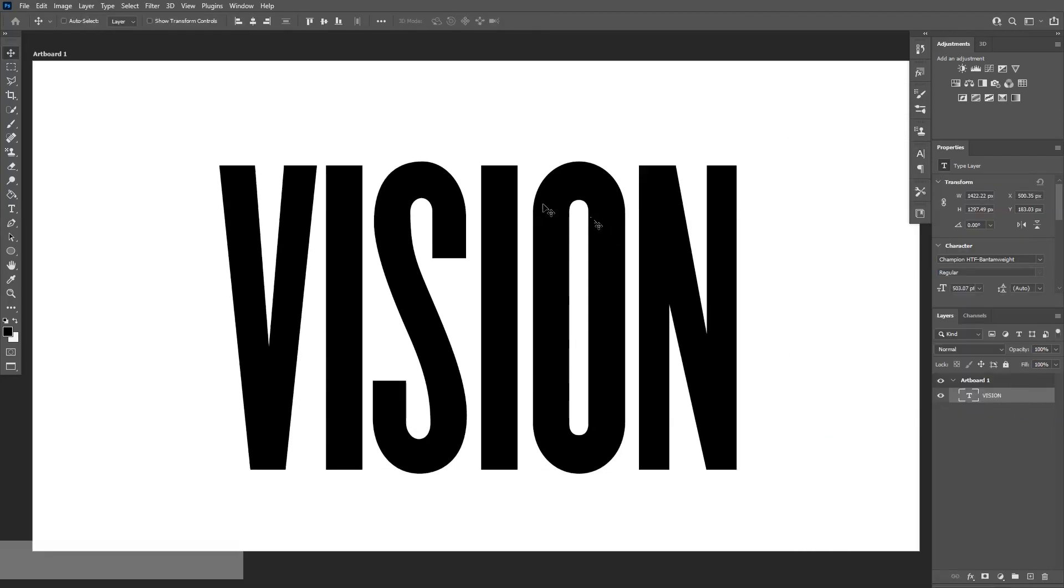The main idea is to choose something thinner. This font has a thinner version. Why? Because we're going to add some effects, we're going to add some stroke, we're going to add some more stuff, so it's going to make it more thicker.